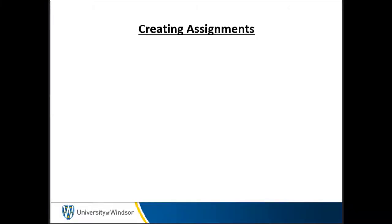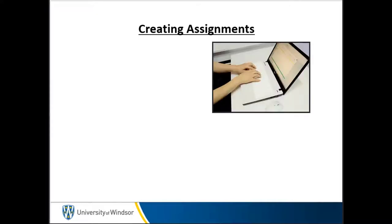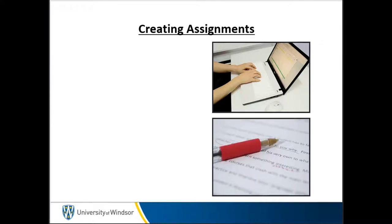The Blackboard Assignment Tool provides a link for students to submit assignments, papers, or coursework online. The Assignment Tool also allows you, the instructor, to manage and grade the students' submissions online or offline via the Grade Center.